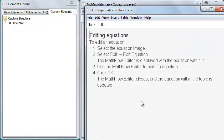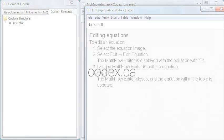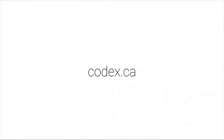As you can see, Codex is an easy way to create and edit DITA content. To learn more, visit Codex.ca.